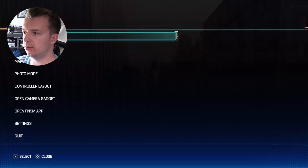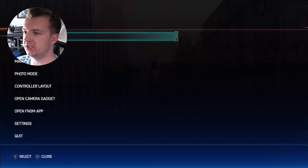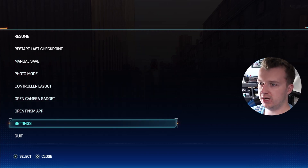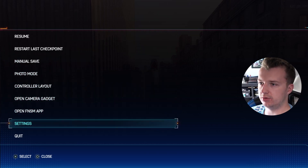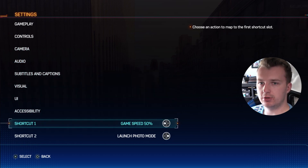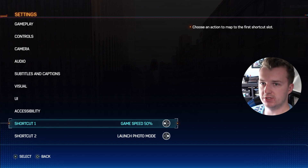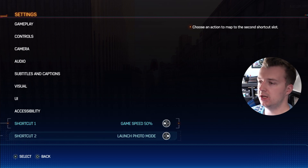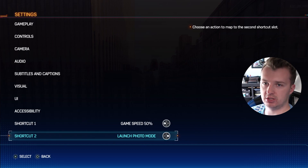When you want to create your own thumbnails using the game, there's one thing you really want to do first — go all the way down to your settings, then go down to your shortcuts. There are two shortcuts I always recommend: set one to put the game at a slower speed so you can time up the frame you want, and the other to instantly launch the photo mode.